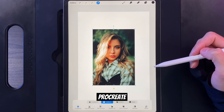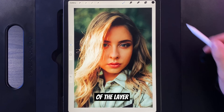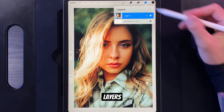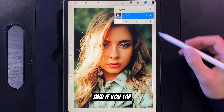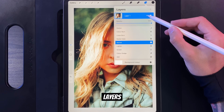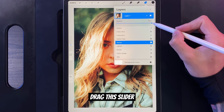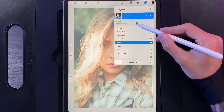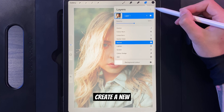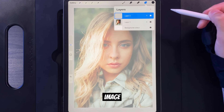Once it's into Procreate you're going to want to go ahead and lower the opacity of the layer. To do this go up to your Layers and if you tap on the end for the photo you'll see the layer's opacity slider. Drag the slider down to 50%. Then you're going to want to create a new layer and make sure to drag that layer above the image.